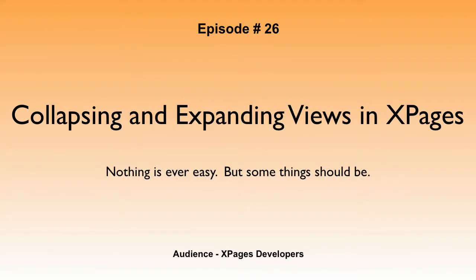Episode 26, Collapsing and Expanding Views in XPages. Nothing is ever easy, but some things should be.